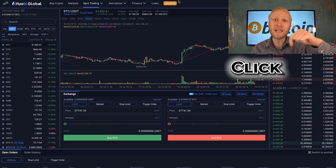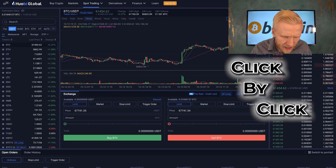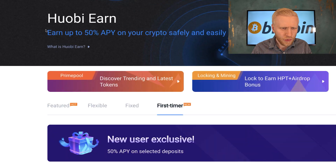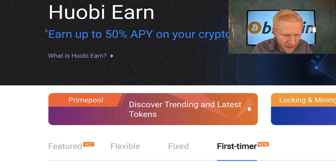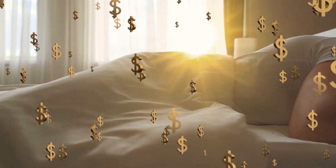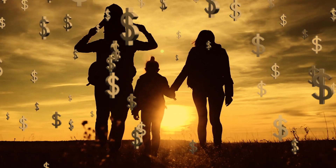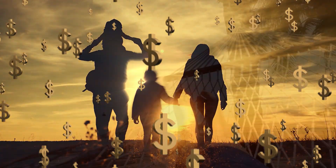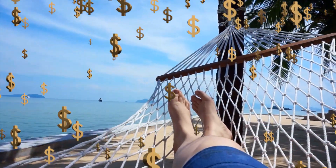In this video I will show you click-by-click how to get started on Huobi, and I'll show you how to make money on this platform even while you are sleeping or spending time with your loved ones.